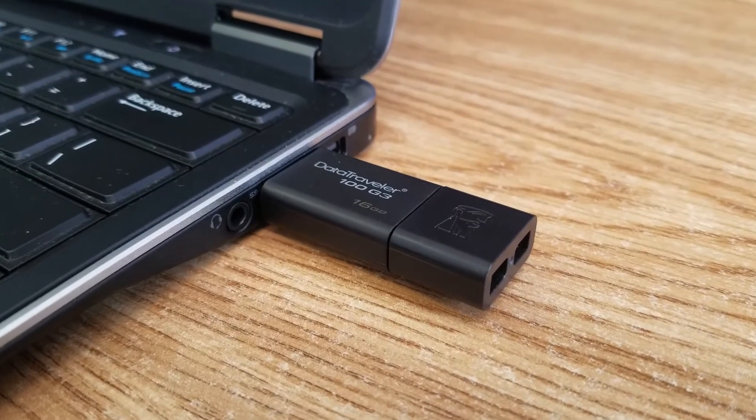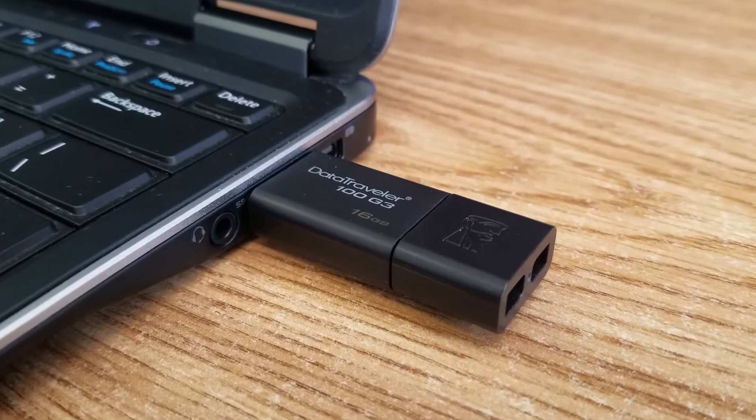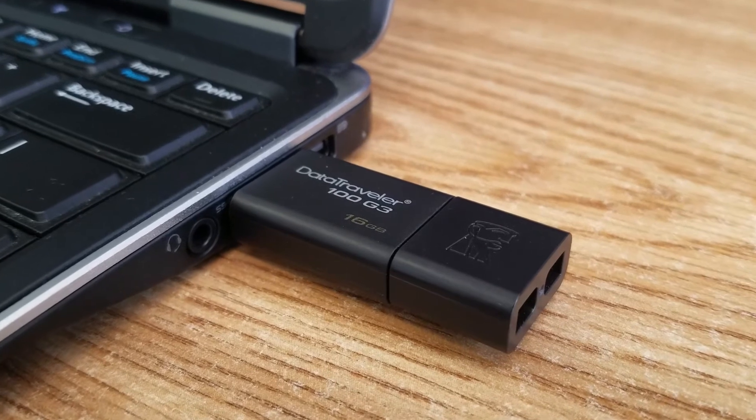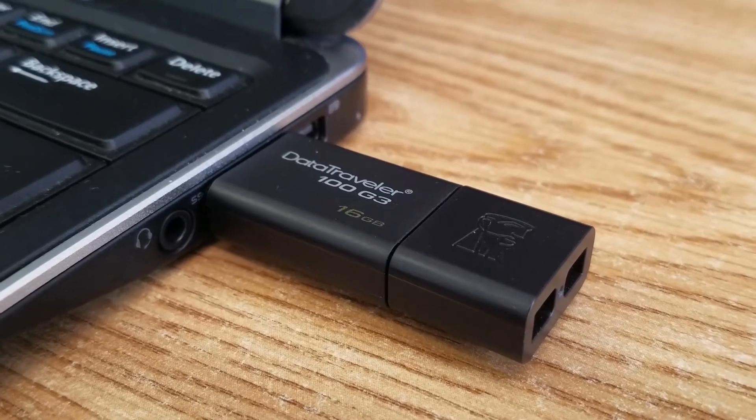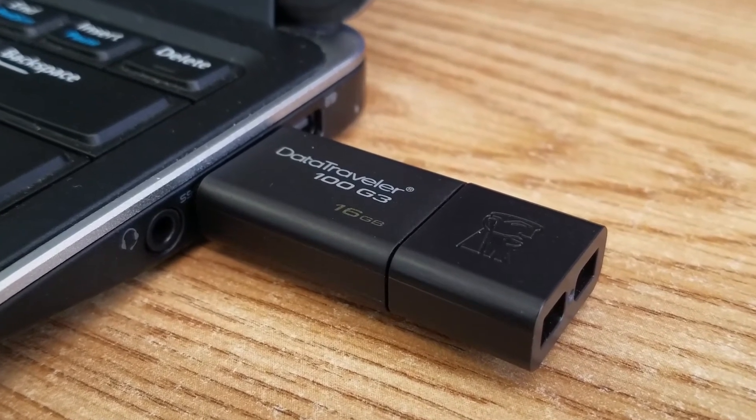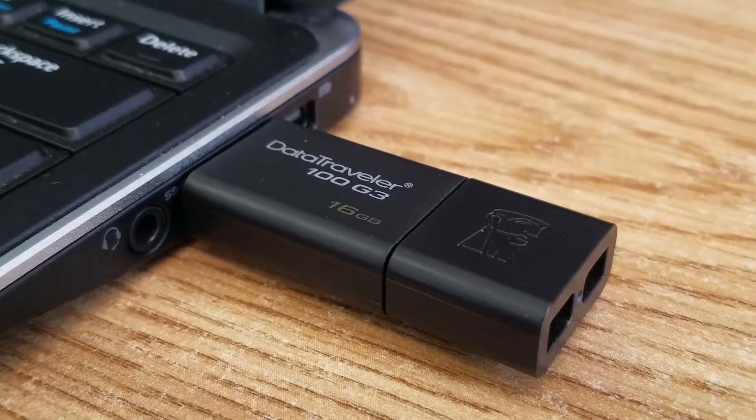Therefore we're going to look at how to create a bootable USB drive using only tools and utilities native to the operating systems.